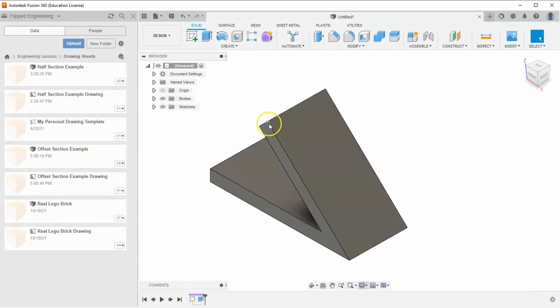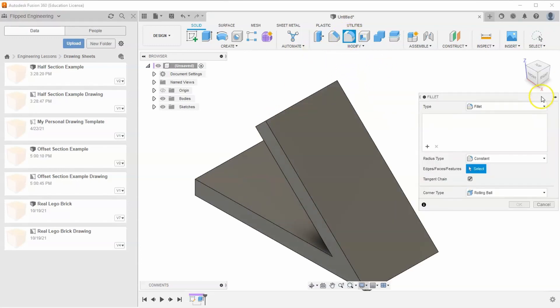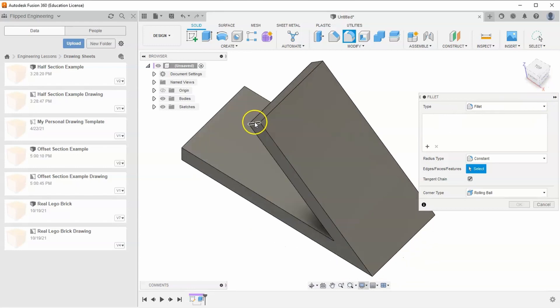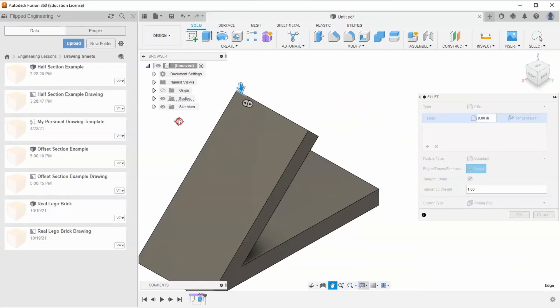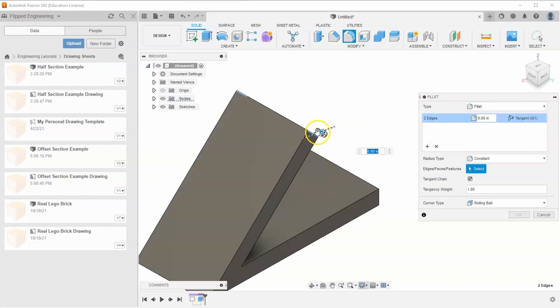Next, add some fillets to the top. Find the fillet feature and select these two edges, this edge here and the edge on the other side. Fillet all the way in.